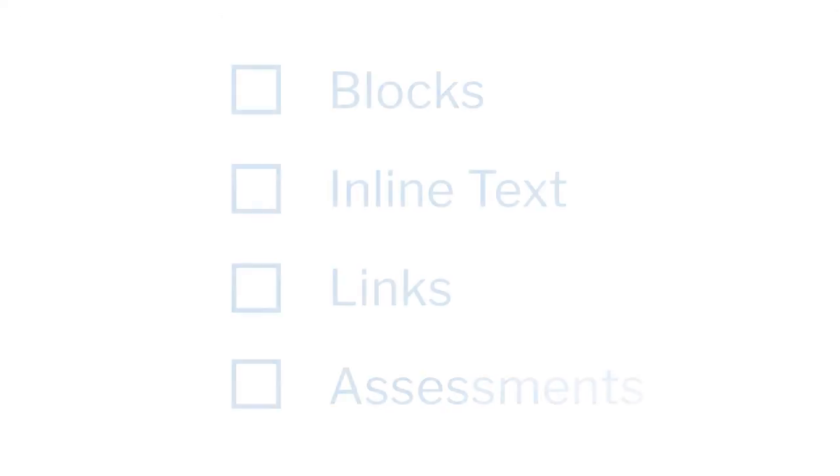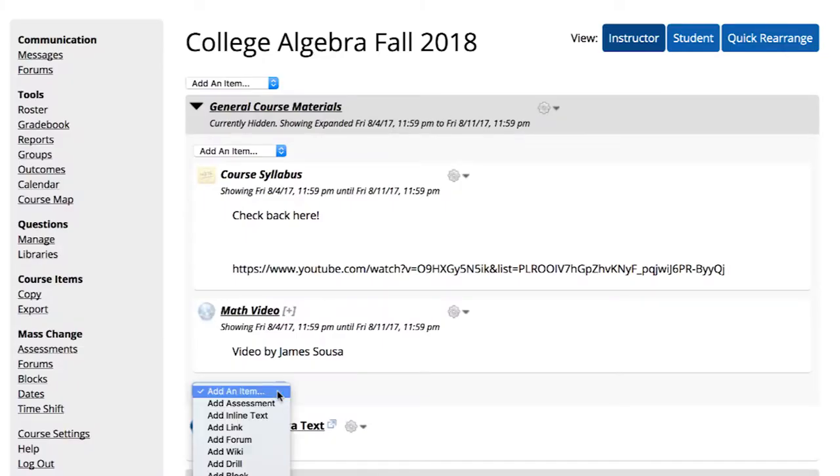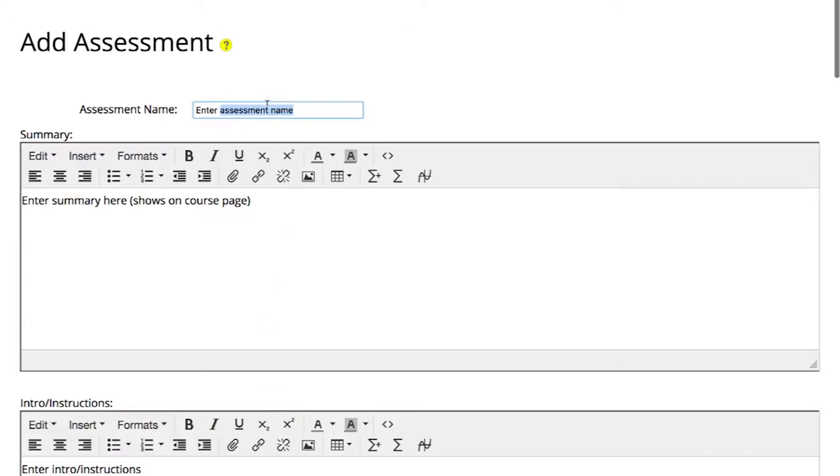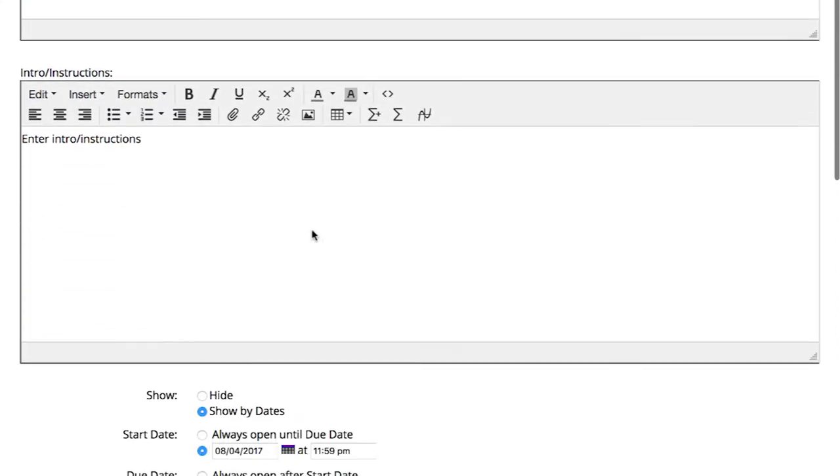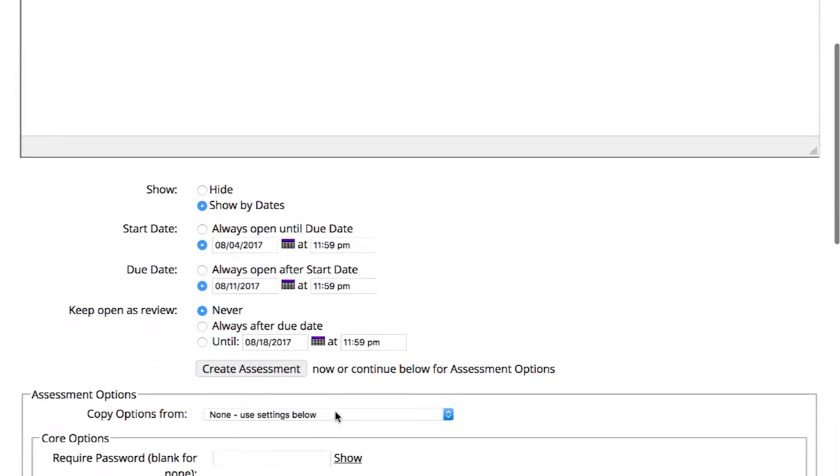Finally, we'll do a brief overview of how to add assessments. To begin, select Add Assessment. You can create an assessment name, summary, and introduction or instructions. Then, set the availability for this assessment and modify other options as desired.